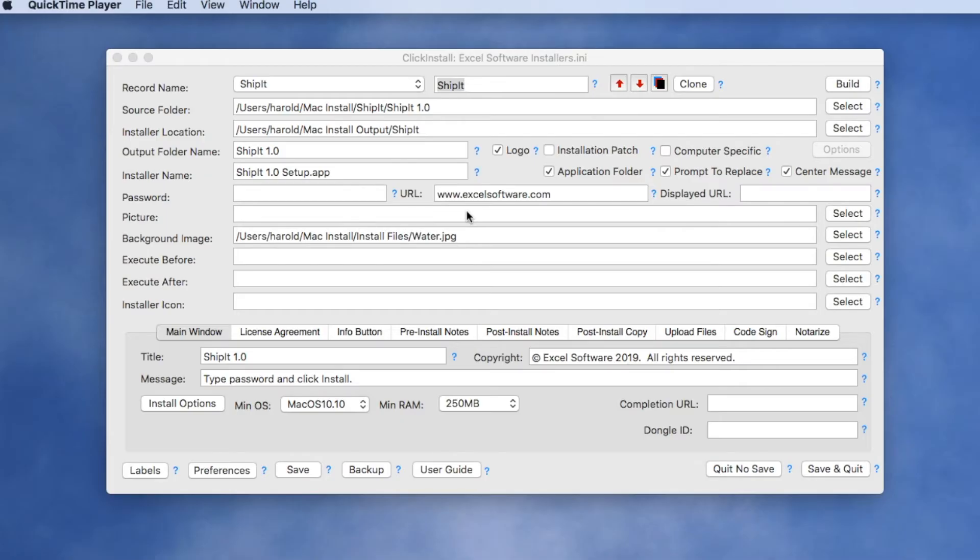The process is to build and test your installer on your own local machine to make sure everything's set up just the way you like it, and then you'll send it to Apple for notarization.